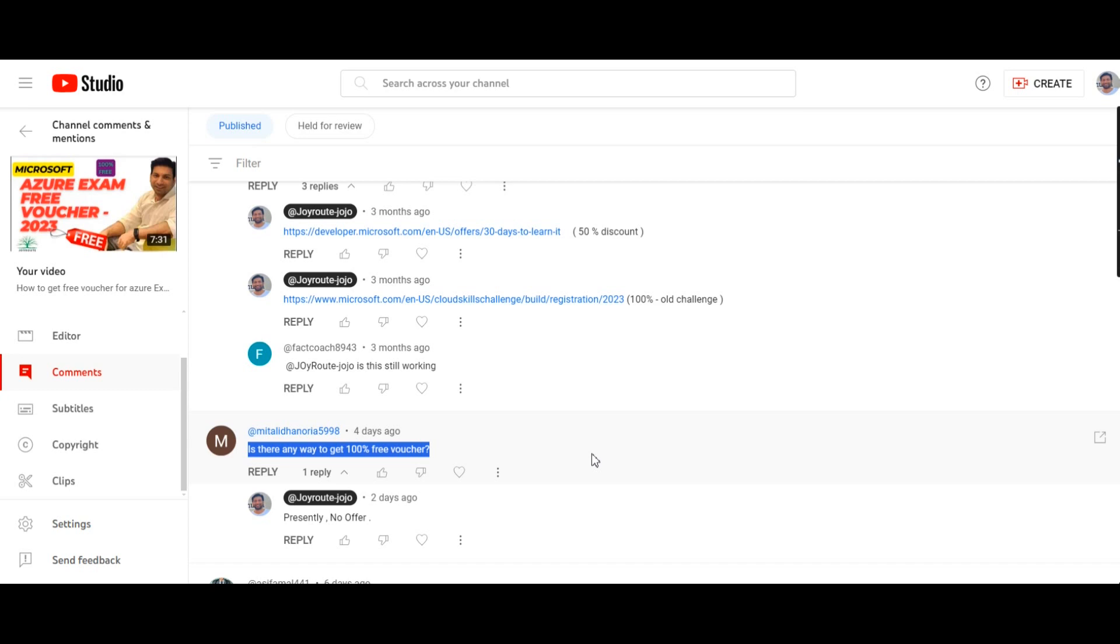So we may expect such 100% free voucher events in 2024, but as of now they have not declared. So presently there is no 100% free voucher. The one which is available is 50% free voucher for the Cloud Skills Challenges.